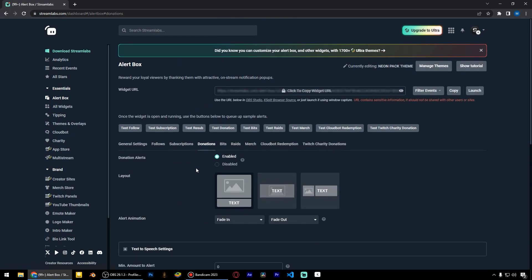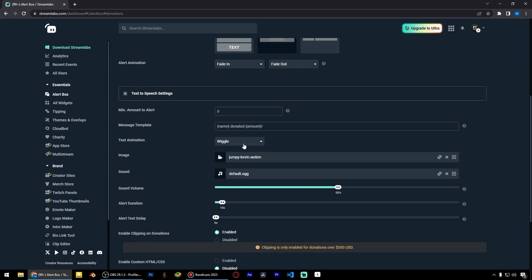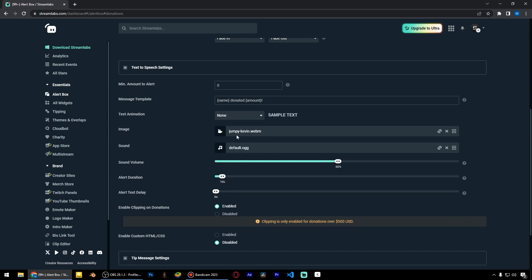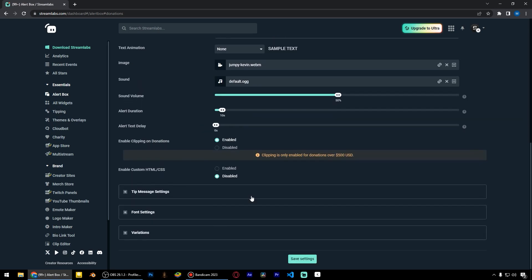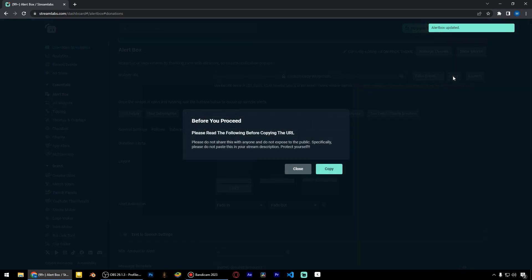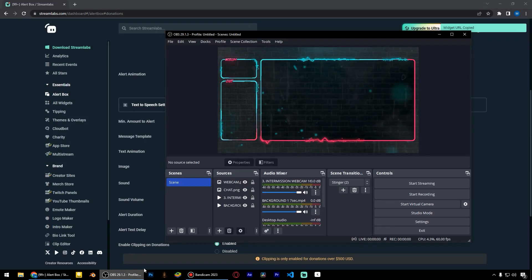Then go to the donation tab and choose the centered layout. I always turn off the wiggle text animation motion, but it's totally up to you. Let's save these settings and copy this alerts link to our OBS.